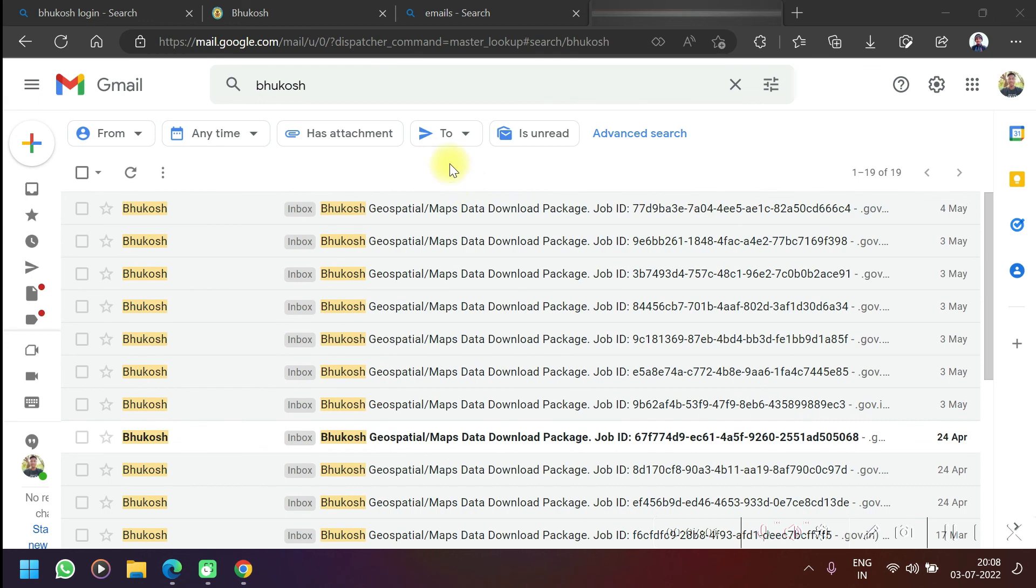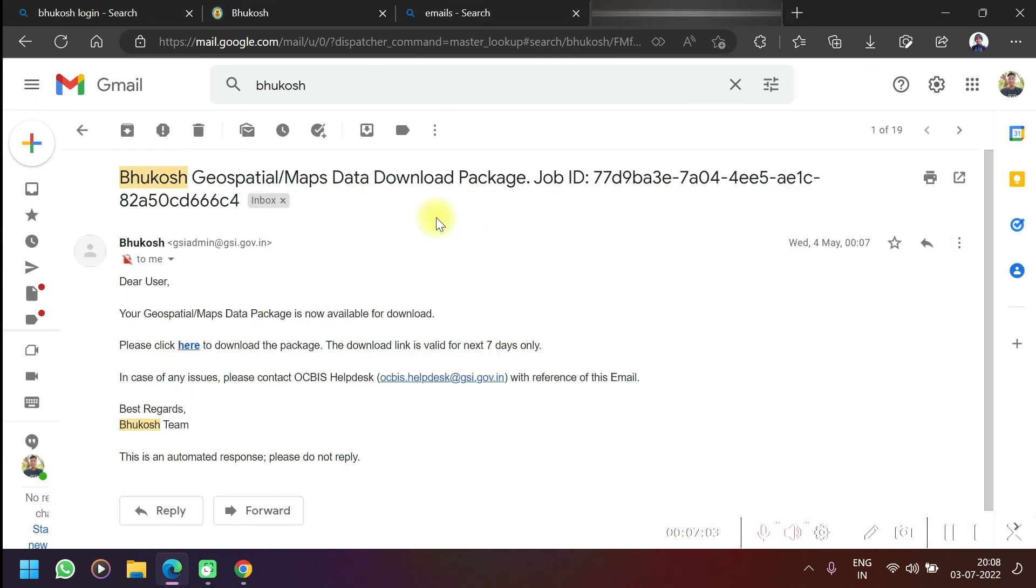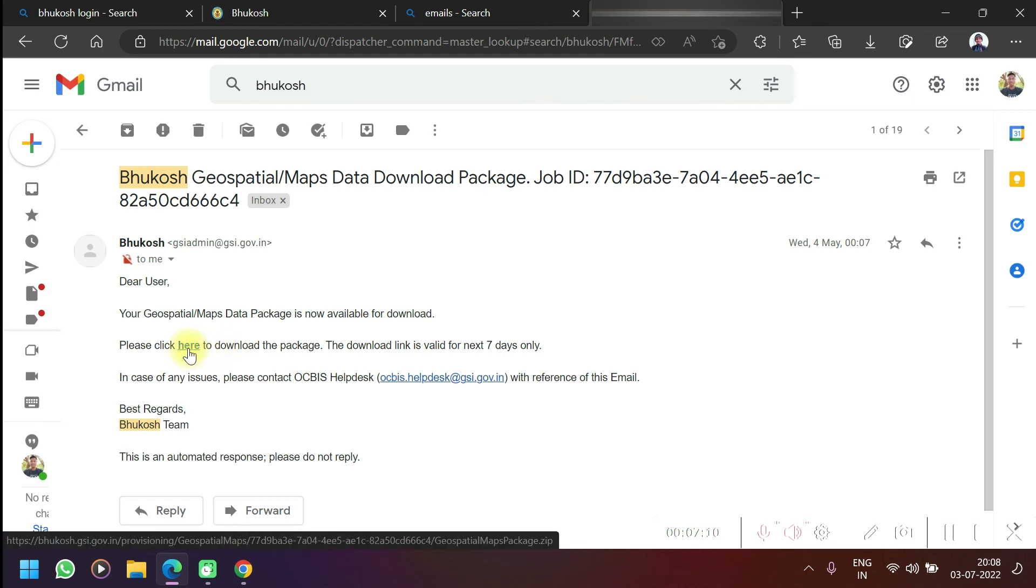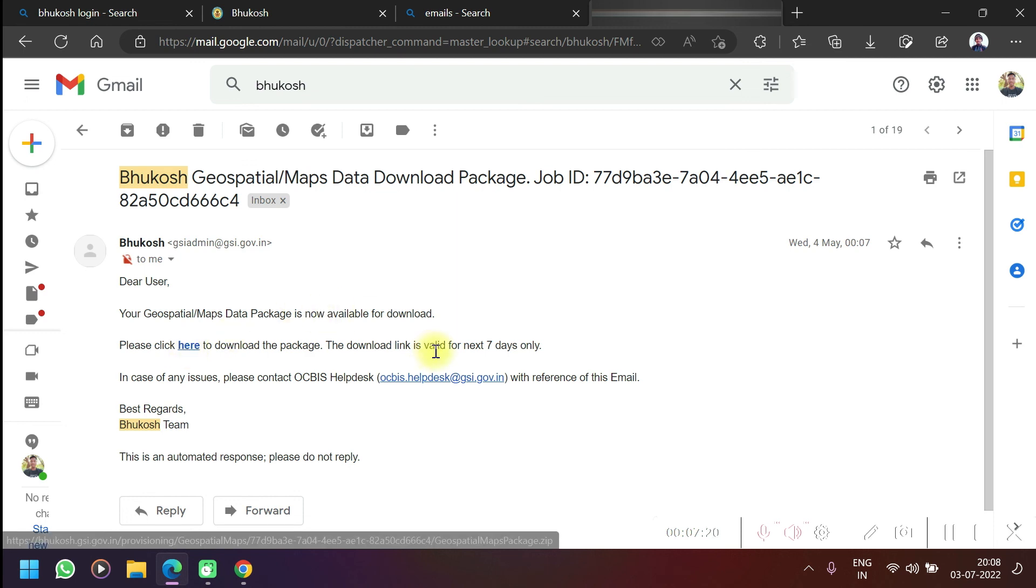You will get the mail like this and you have to click 'please click here to download the package.' As you click on this, the download will automatically start. But the download link is valid for next 7 days only. I cannot download it now when I click on this because the link expiry is over - it was on 4th of May and now it is like 2 months are over already.